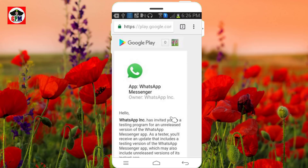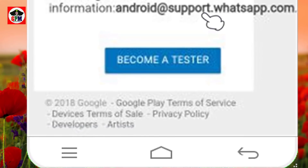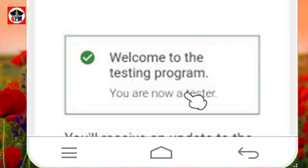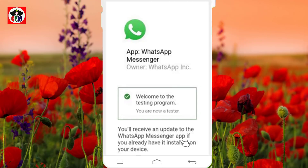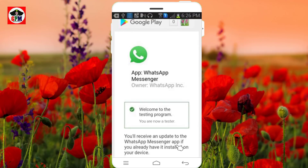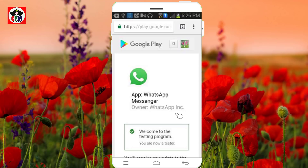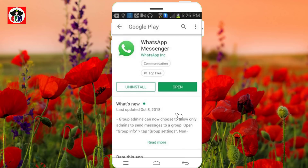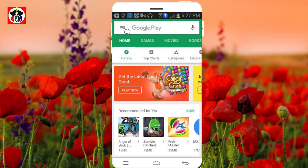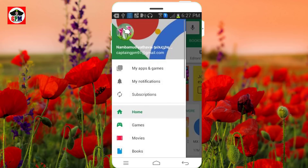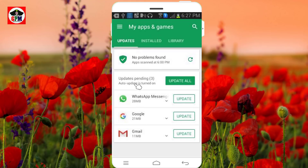You can click on the testers. Click on the testing program. If you want, you will be able to open the Play Store. We will try it again. Click on My Apps and Games. Click on our WhatsApp update.